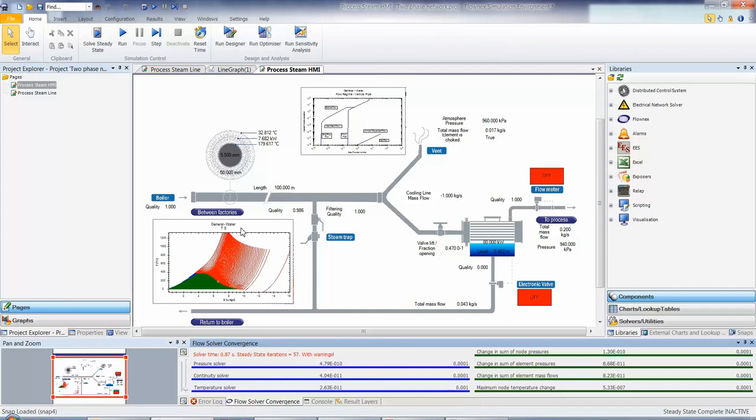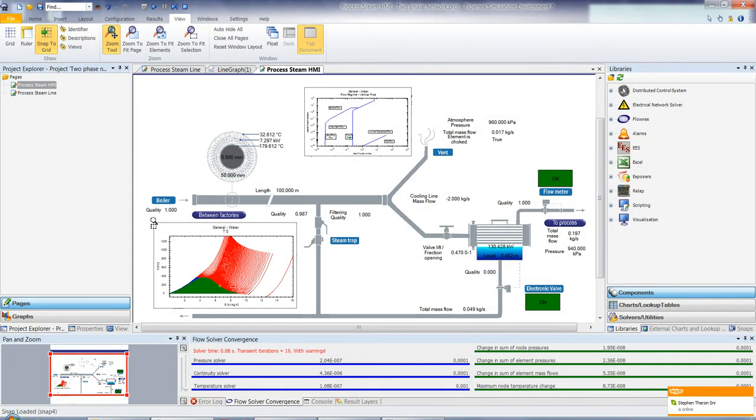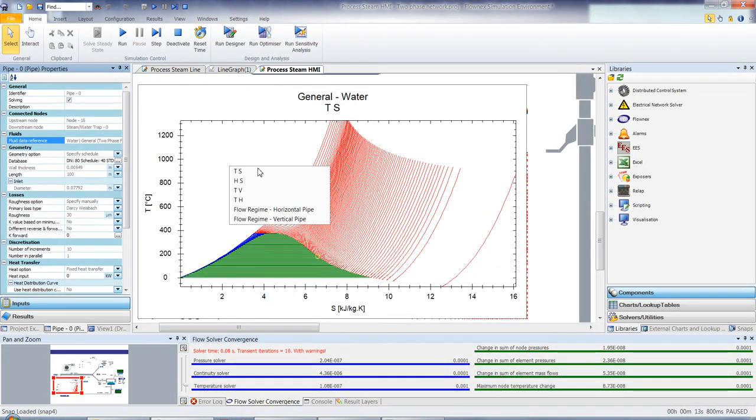And we'll move on now to look at within that pipe where we are modeling on the general TS diagram. So what we're going to do next is just zoom into our TS diagram. So within this TS diagram, we have multiple options of different types of two-phase graphs that you'd like to plot in the operation point within Flonix. We also have the ability to plot where we are in regards to flow regimes.